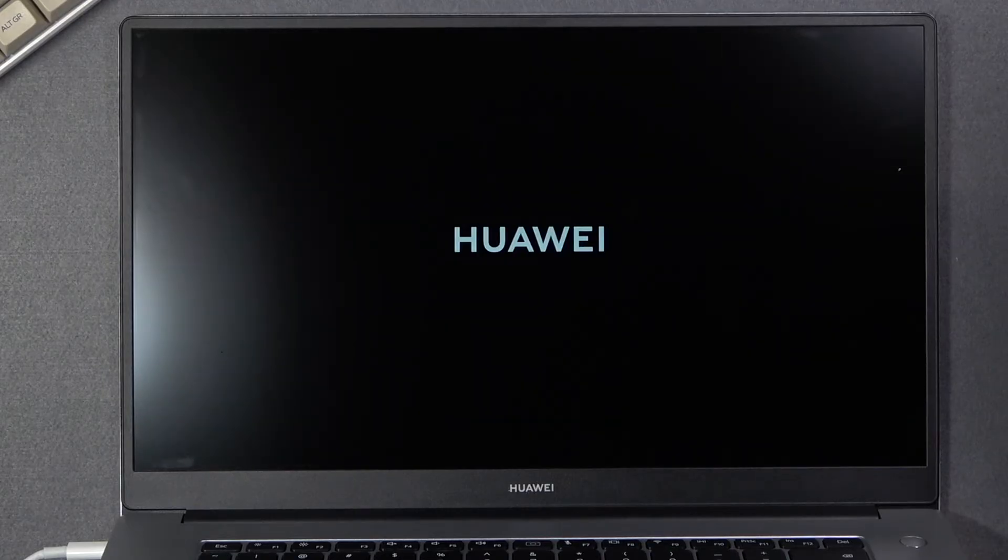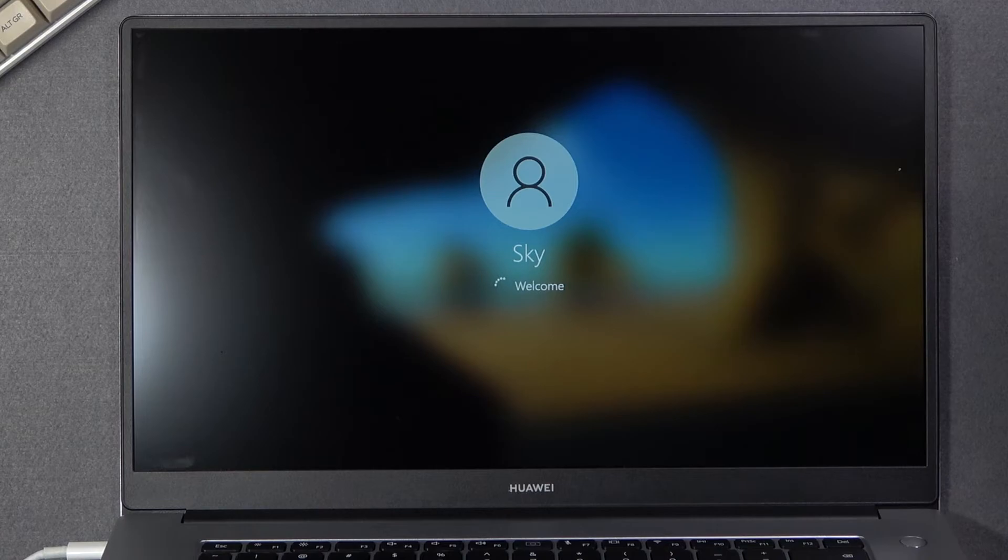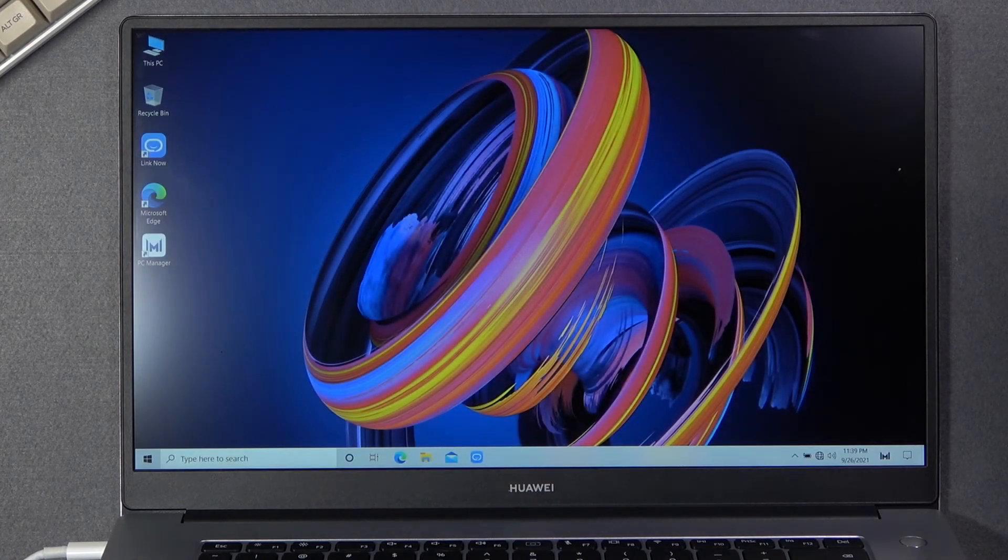And it should take me back to just the Windows. And there we go.